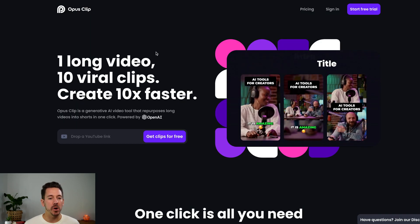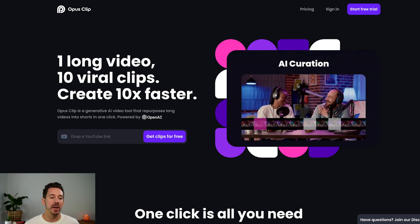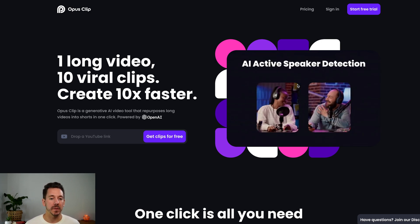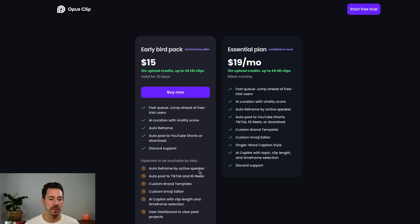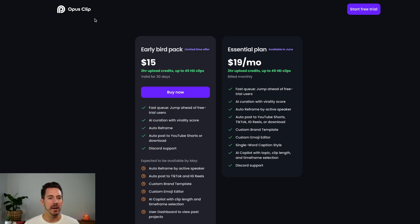So use this software, guys. This is an amazing tool. They're also getting more features. If you click on pricing, this is what's happening in May and June. In May: auto-reframe by active speaker — so the software actually picks up the person speaking and knows when someone's moving their lips. Auto-post on TikTok and Instagram, which will save you a lot of time. Custom brand templates, and everything else. Get the free trial. If they're still offering 10 hours — oh my god, use it.